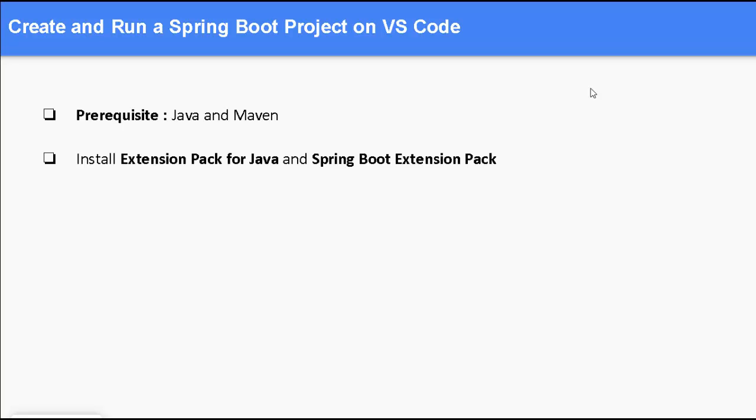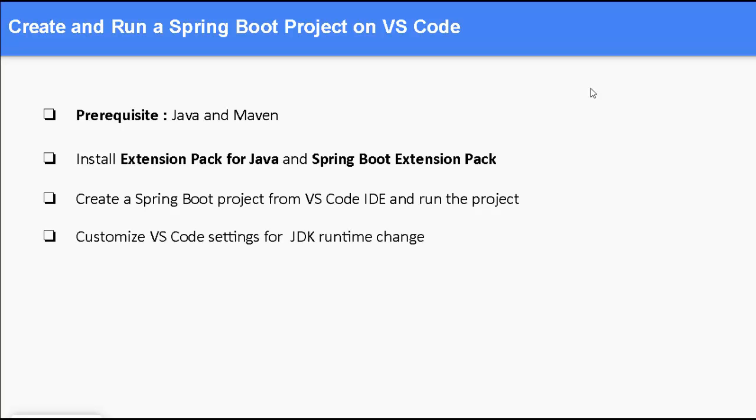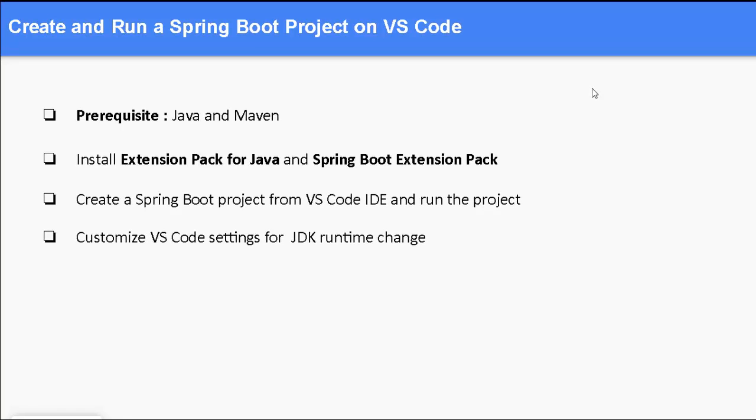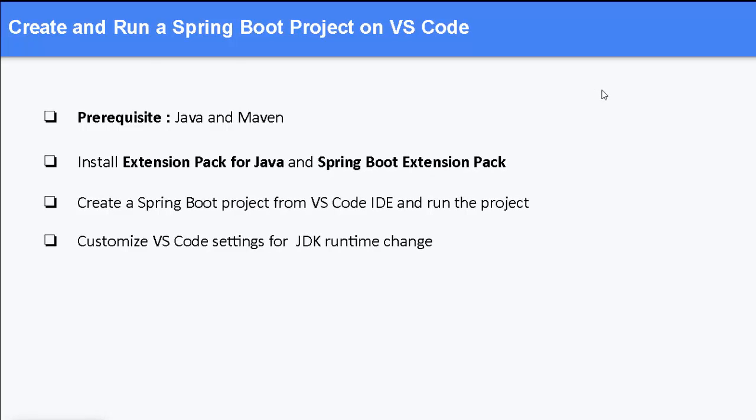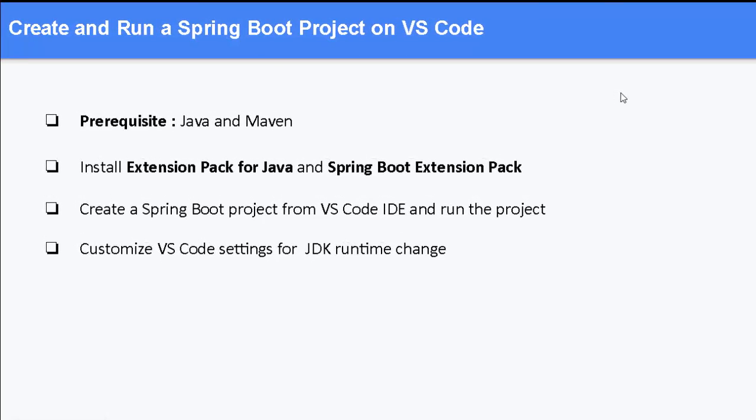As a prerequisite, you should have Java and Maven installed in your system and Java Home and Maven Home properly set. Then in VS Code, we need to install the extension pack for Java and Spring Boot extension pack, and then we would create a Spring Boot project from VS Code IDE and run it. Along the way, there would be certain customizations required if we consider real life scenarios, and I would show how to customize those VS Code settings for JDK runtime change. Let's get started.